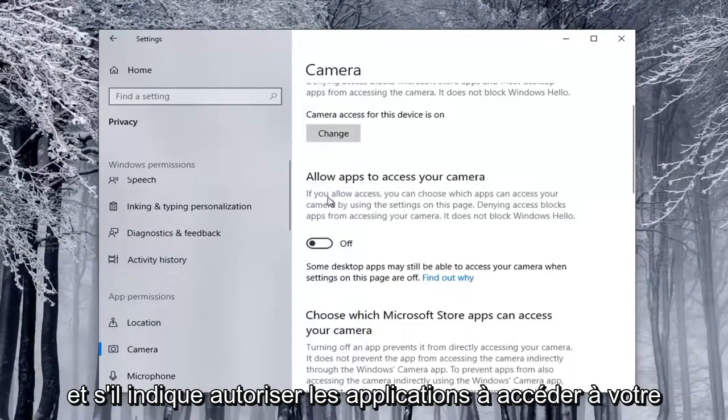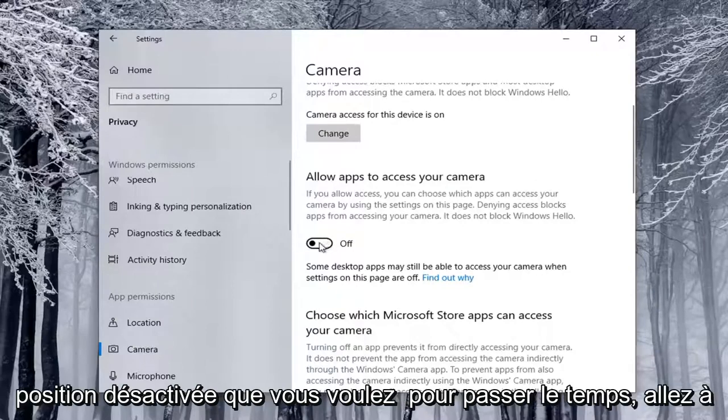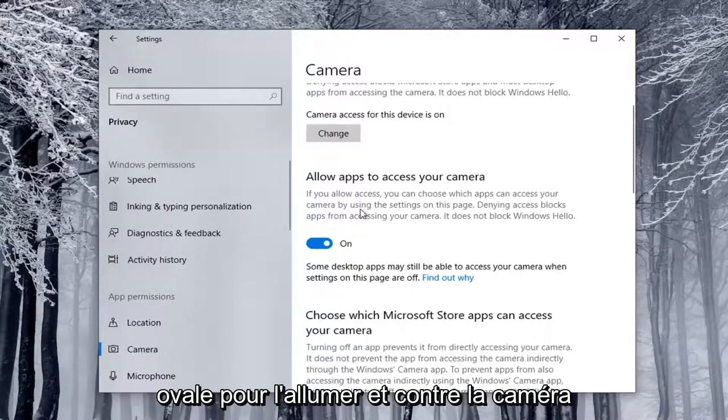If it says Allow Apps to Access Your Camera, and it's currently toggled to the Off position, you want to go toggle to the On position, so just click inside the Oval to turn it on.